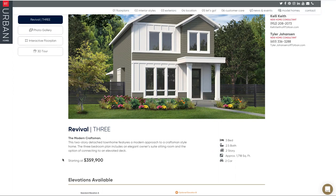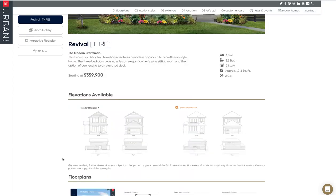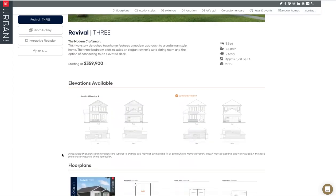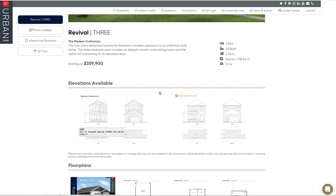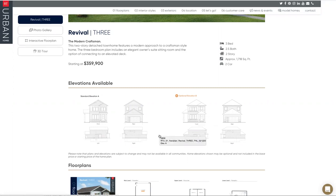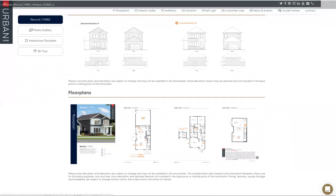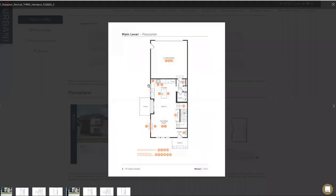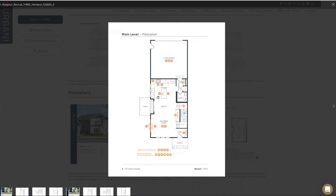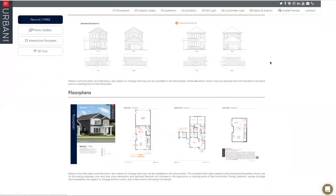You scroll down a little further. There are two possible elevations for each floor plan: elevation A and an optional elevation B. Then if you scroll down even further, you can dial into each level, so the main floor of plan three here. And then you'll see these orange circles - those are telling you what is optional, which we'll get into further here.